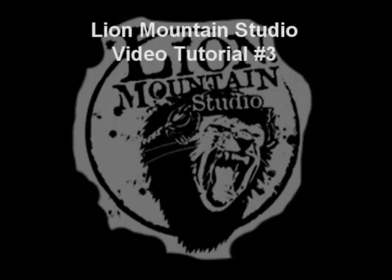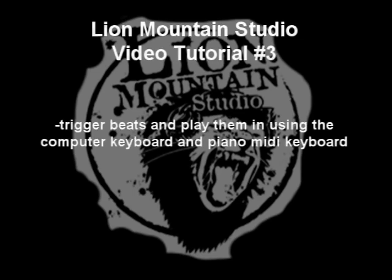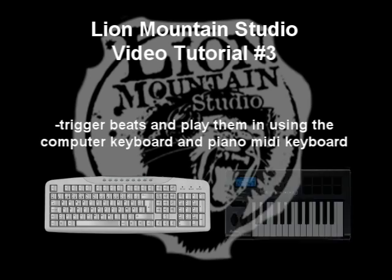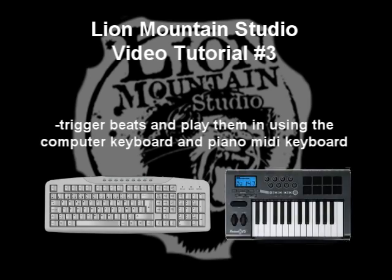Hello and welcome to the Third Lion Mountain Studio video tutorial. Today we'll be continuing learning about Impulse, one of the drum machines within Ableton Live, and specifically how to trigger and record with the sounds inside the drum machine using the computer keyboard and the MIDI piano keyboard, such as the one we have in the studio.